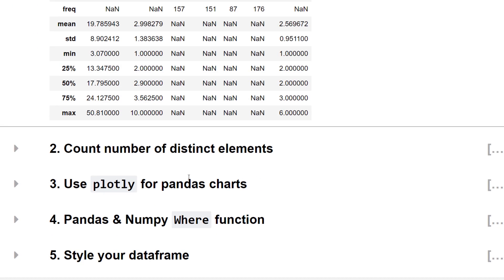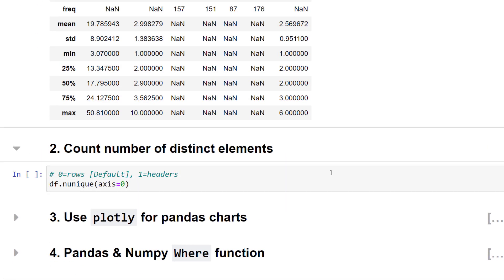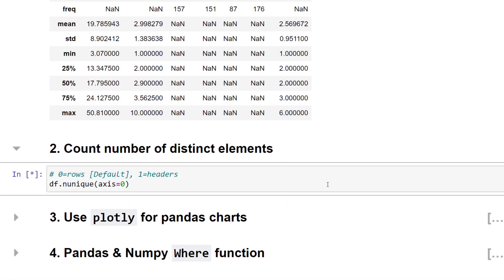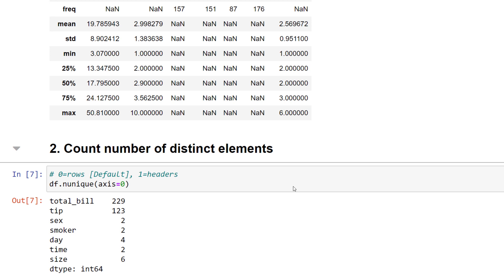In addition to the describe method, I also often use nUnique, which will return the number of distinct elements. With that, we can get a quick summary of the distinct values per column.